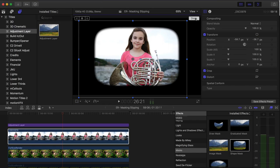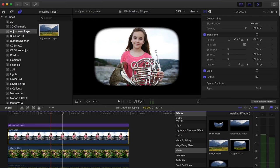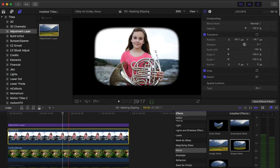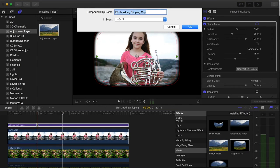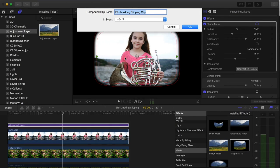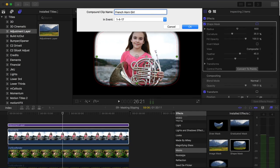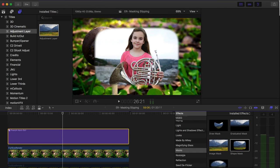So let me click done. And what I'm going to do is select the clip and hold the command key and select the adjustment layer and then option G to create a compound clip. And I'll just call this French horn girl and hit OK.